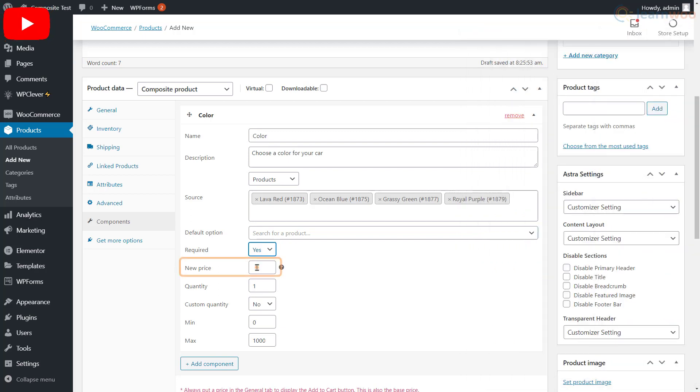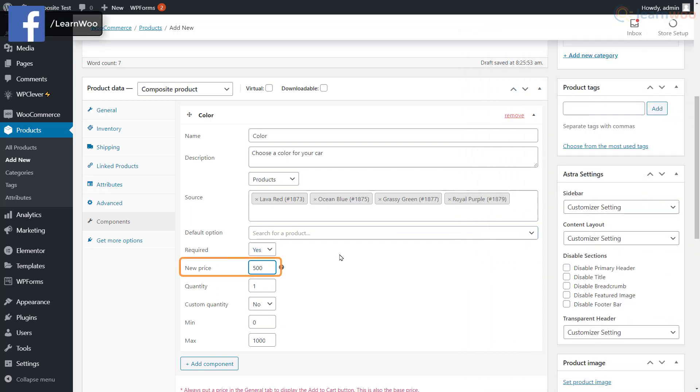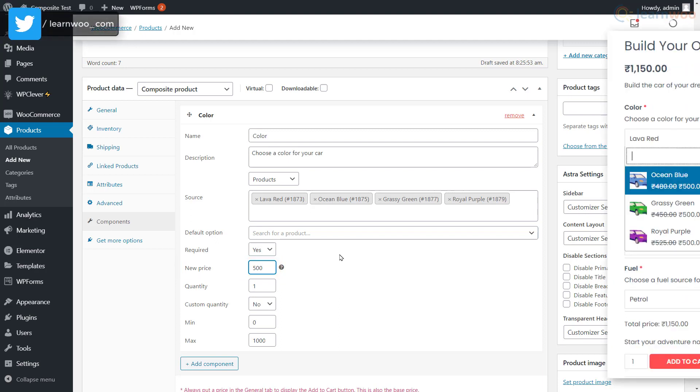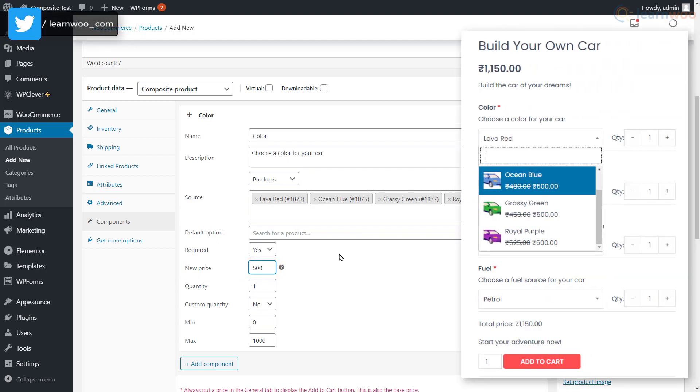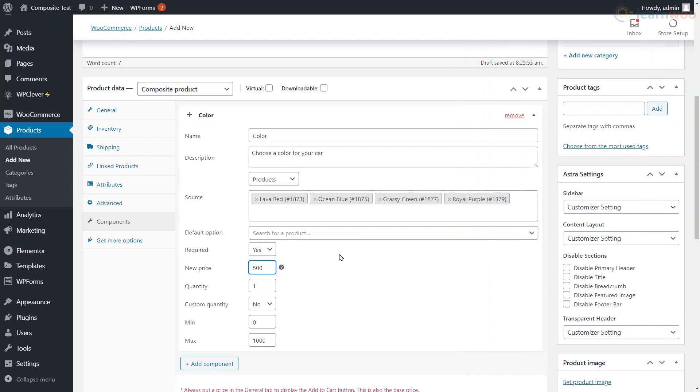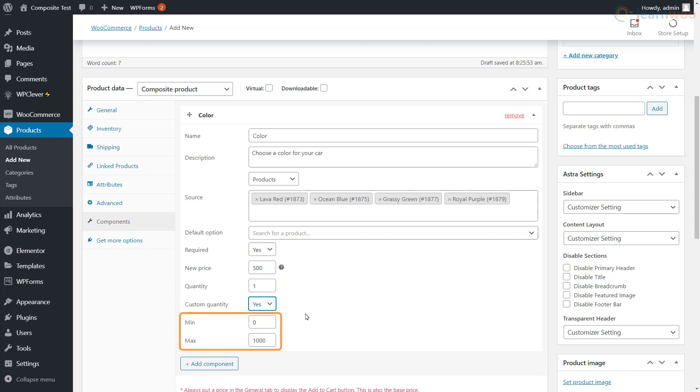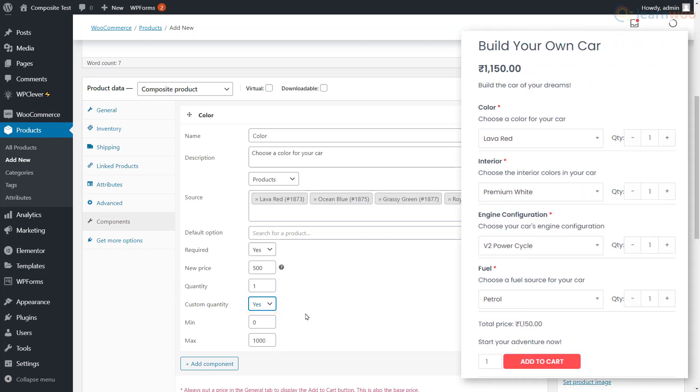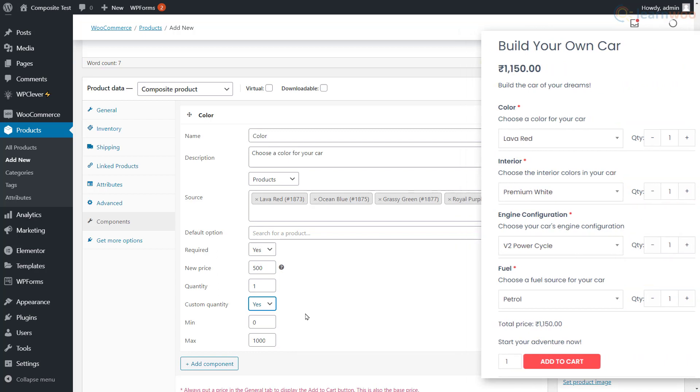You can also assign a single price for all the items in the component in the New Price section. This is how it appears on the shop page. Below, we can set a default quantity for the component and allow or disallow customers from changing the quantity. Also set a minimum and maximum value for the quantity. When enabled, a quantity option appears on the shop page.